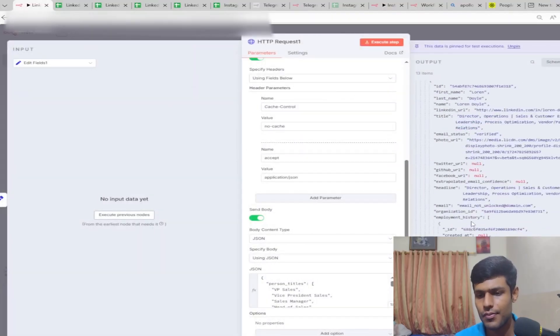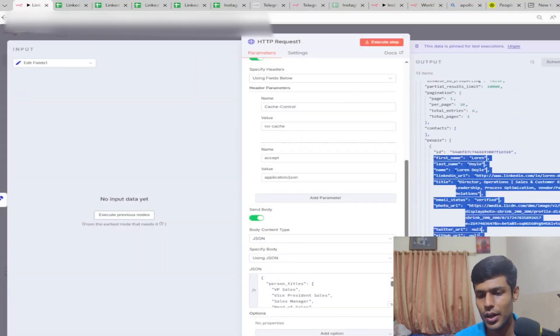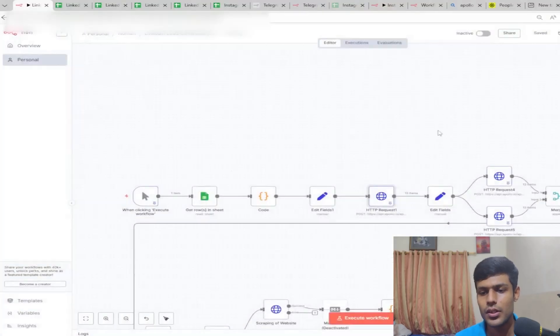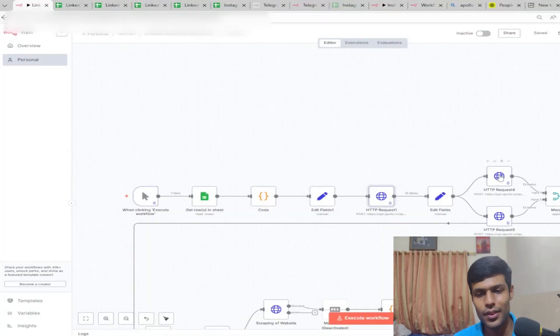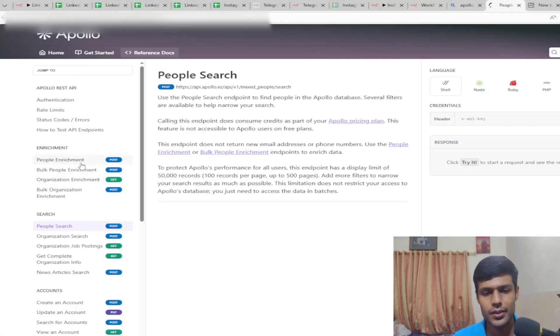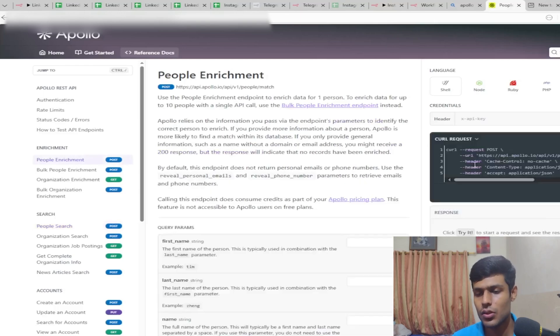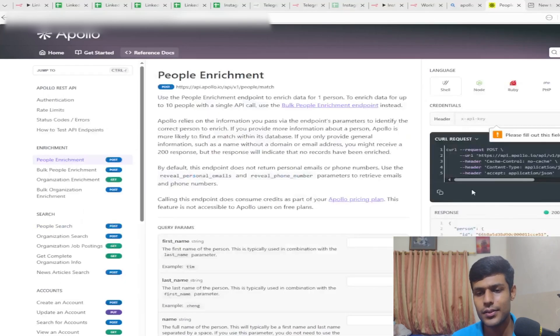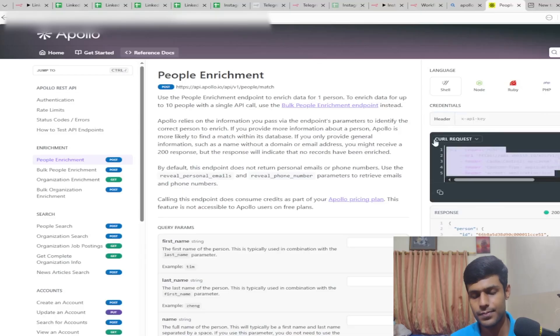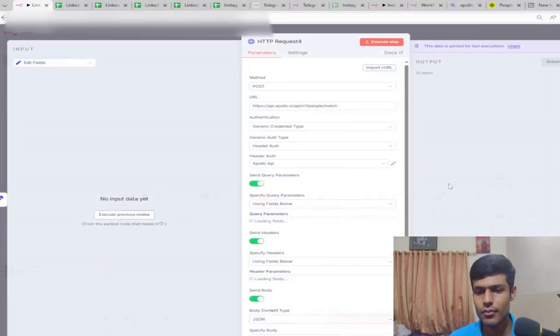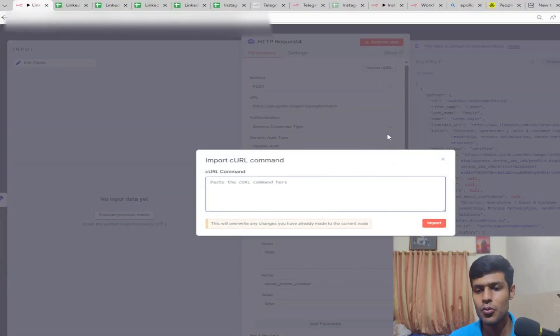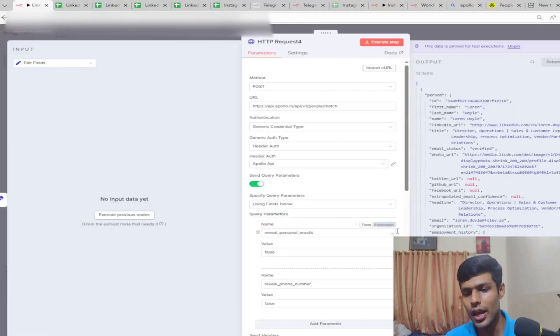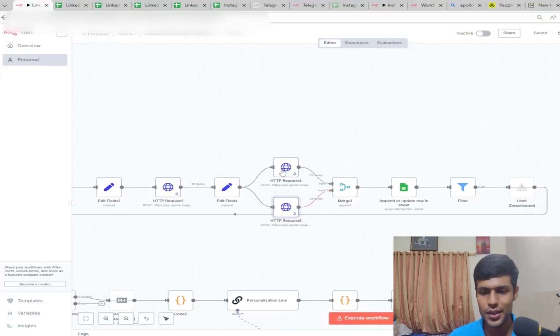We're putting in the titles of the decision maker, seniority, and website, and it will extract their personal information. Then we need to find their emails. For that, you go to the people enrichment API, copy the query request from here and paste it there.